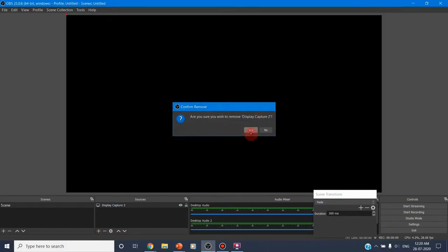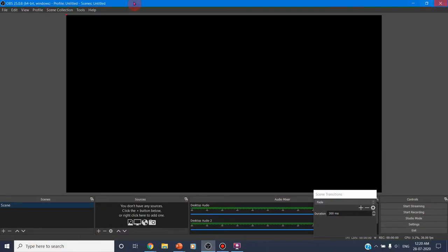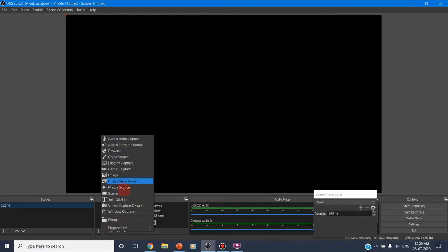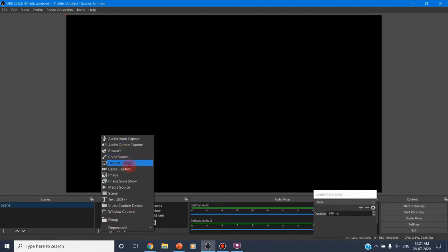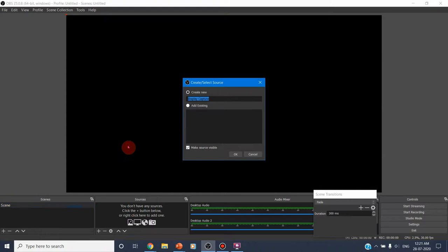I am removing the existing settings and showing you a fresh setup. This is a fresh scene. In that scene you can click the plus button and here you can go for all the options available: audio input capture, audio output capture, browser, color source, display capture. I am clicking on display capture because whatever gets displayed on the screen I want to be recorded. I am clicking create new, then display capture, and clicking OK. This display will be recorded as the first source for my scene.